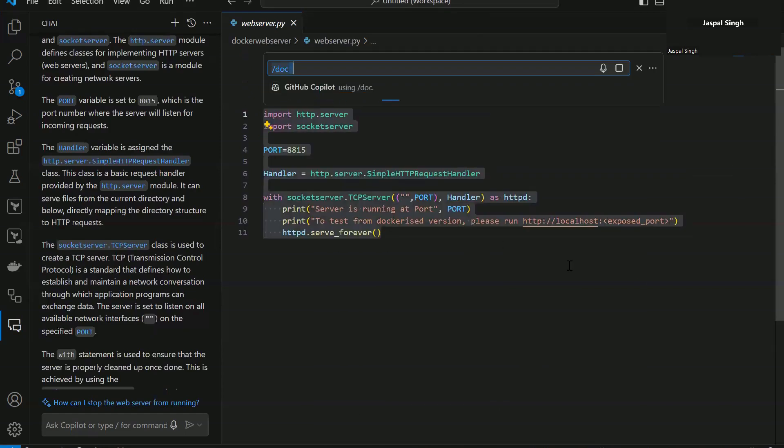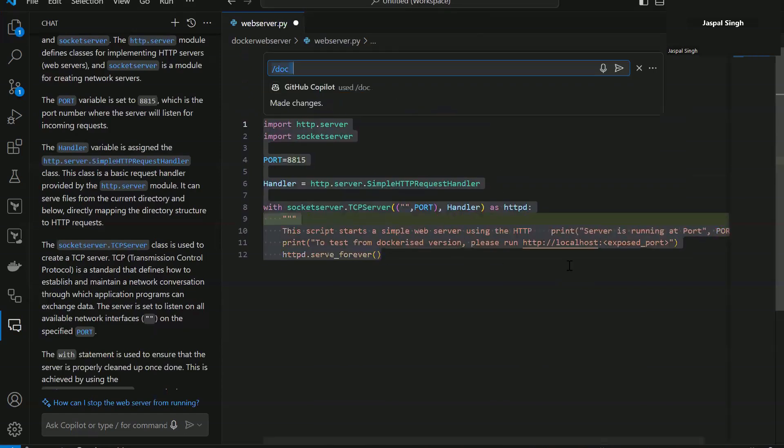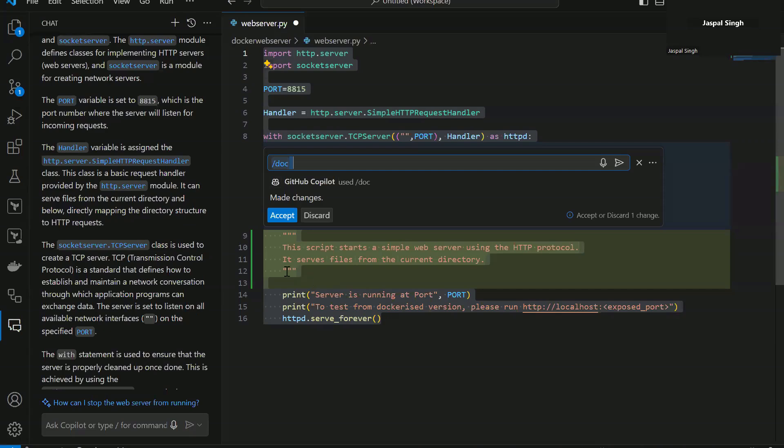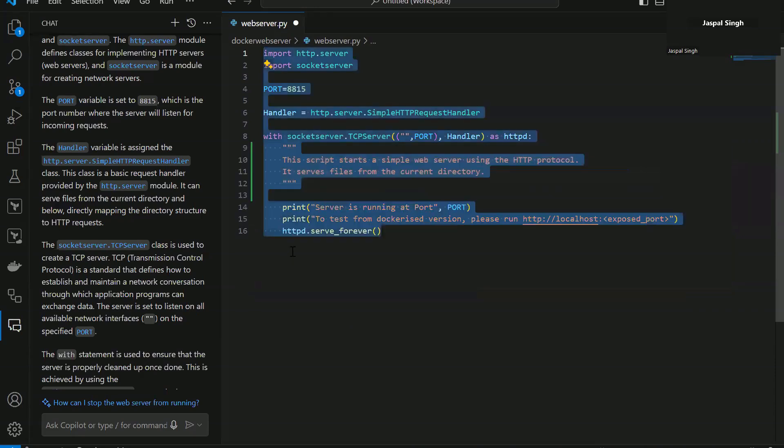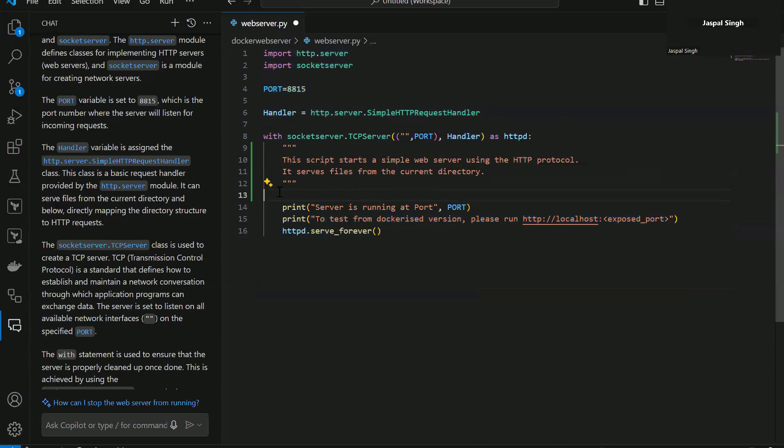So it will generate some comments for you. Basically docs are the comments. Now see, it has generated a few comments and then it tells you whether you want to accept it or discard it based on whether you think the documentation that it has generated is right or wrong. So I'll accept it for now.